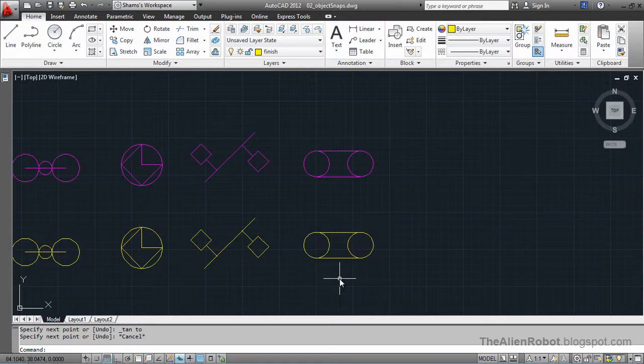Object snaps help us to maintain the accuracy of our drawings.